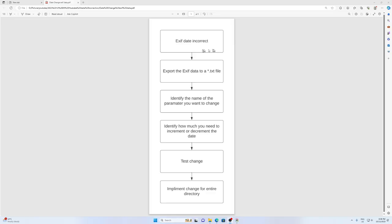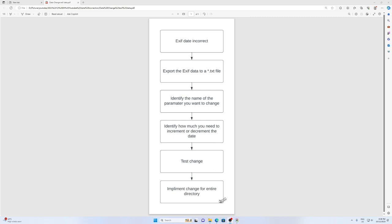So we start out with a file type that has the incorrect EXIF date. Then we're going to export the EXIF data into a txt file. That's going to help us identify the name of the parameter we want to change, and then we're going to identify how much we need to change that value by. Then we're going to test the change and implement that change to the entire directory.